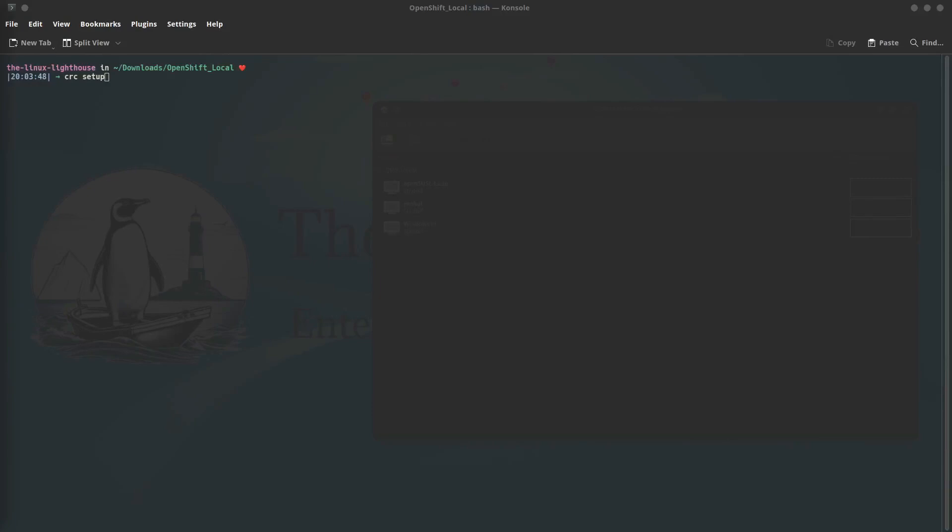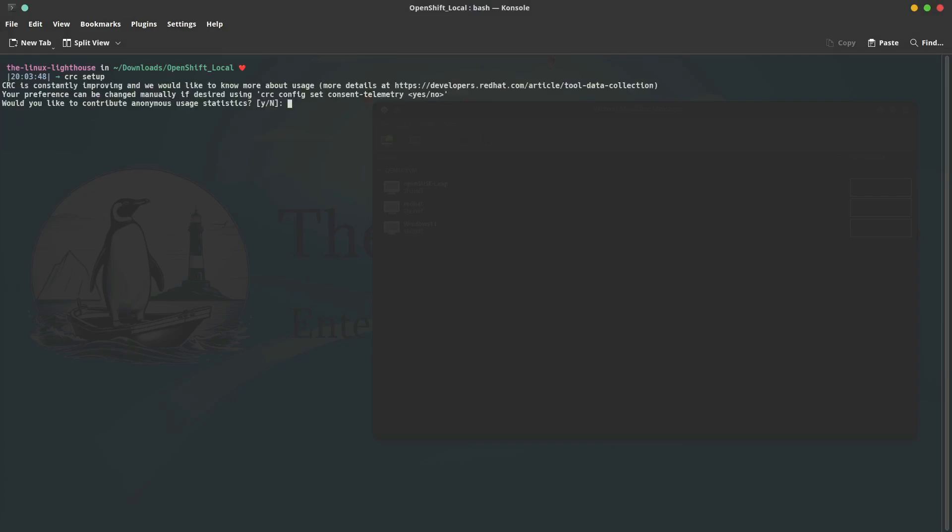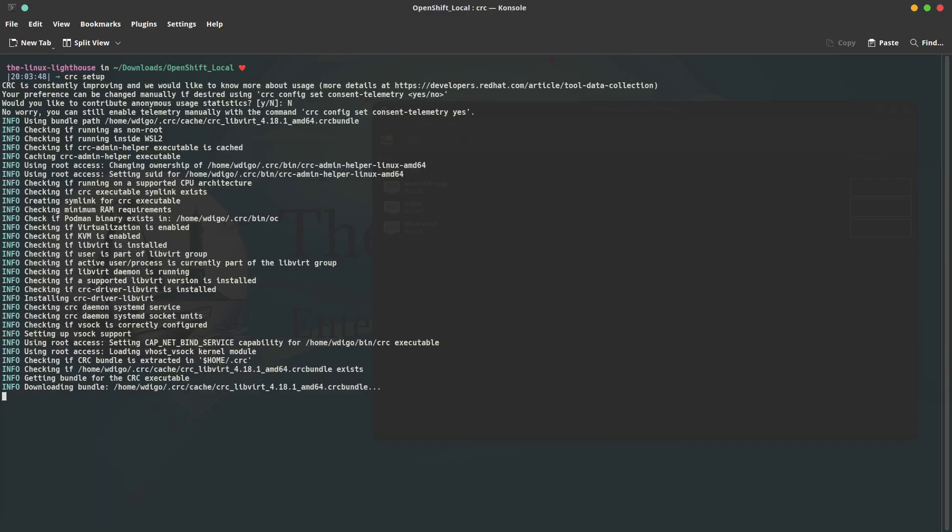Now we will start setting up OpenShift Local. The first command is crc setup. Before moving forward, I want to highlight something: make sure that your hardware capabilities meet the minimum requirement for having OpenShift Local, which is 32 GB memory minimum (16 GB memory minimum) and at least 40 GB hard disk space free. Now let's run this command and hit enter. Here's a question about contributing anonymous usage statistics—for me I say no.